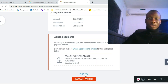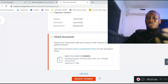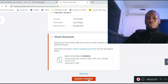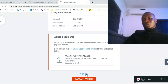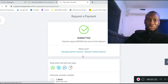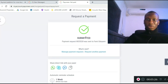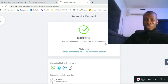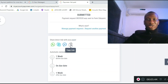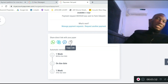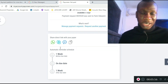Then click 'Preview' to review it, or click 'Payment Request' to generate and send the payment request directly. Let's click preview. The payment request has been sent — it was sent to Femi Ode Emi. You can share the direct link with the payer by copying the link here.